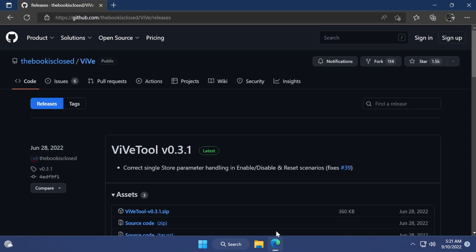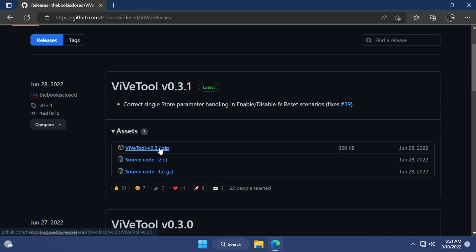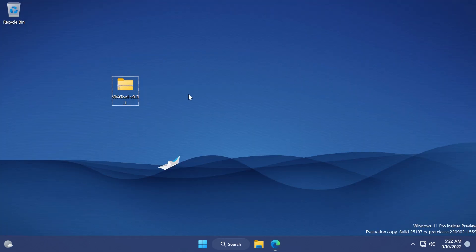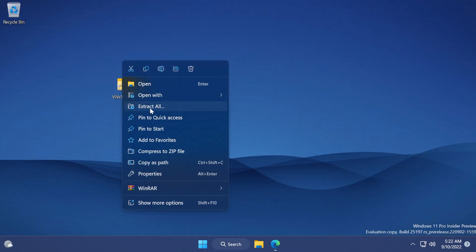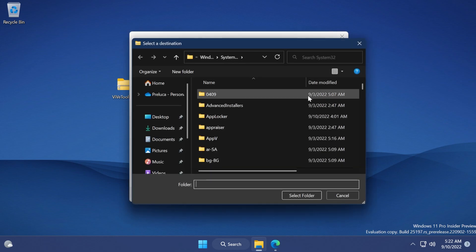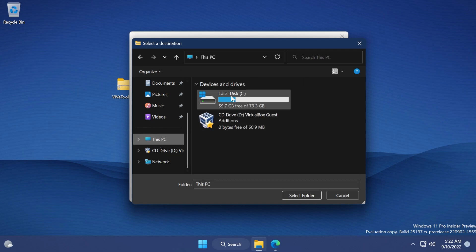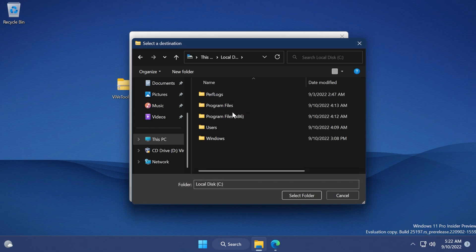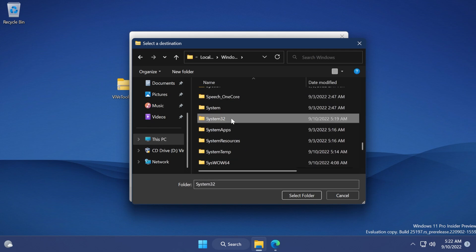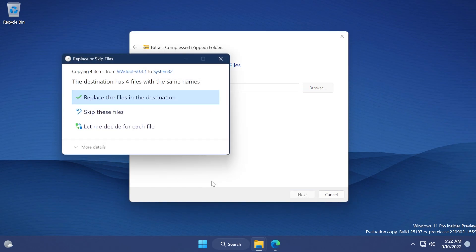Of course, as in every video, we're going to have to install ViVeTool. Just click on the latest version - you're gonna have the download link in the article below in the description. Click and download the latest version. Once you've downloaded the file, right-click on it and then click on extract all. Click on browse and you're gonna have to select the System32 location, which would be the C: drive, Windows, and then scroll down to System32. Click on select folder and then click on extract.